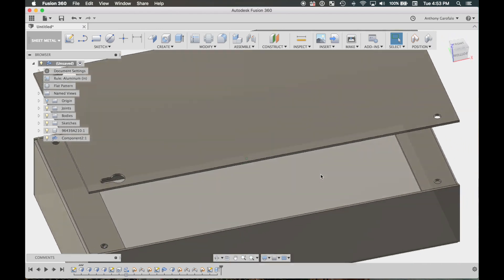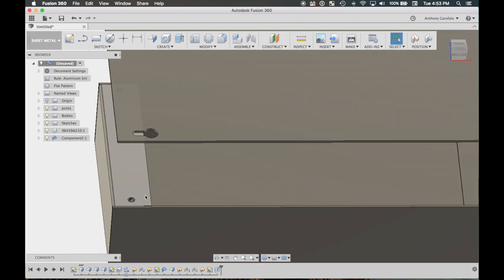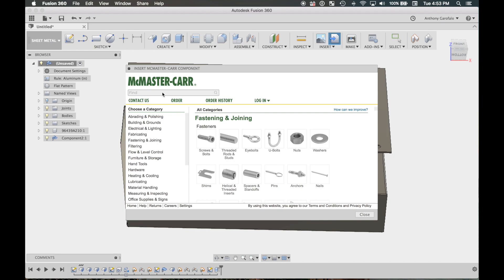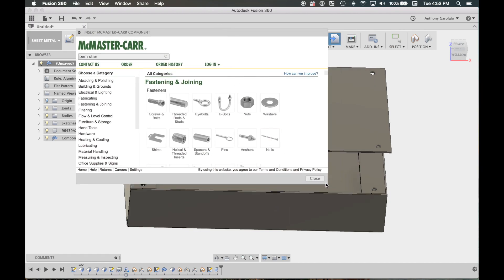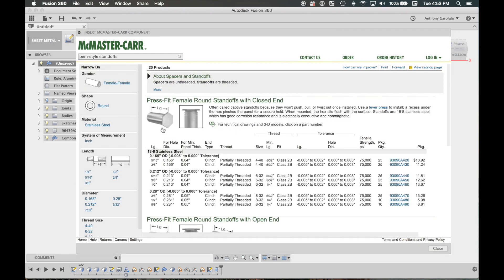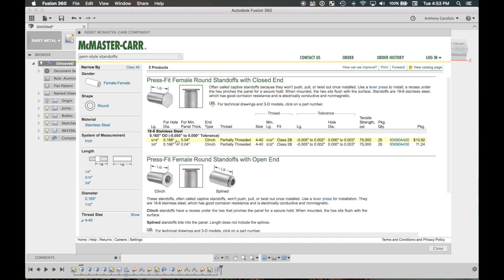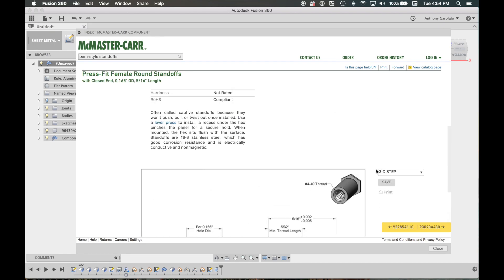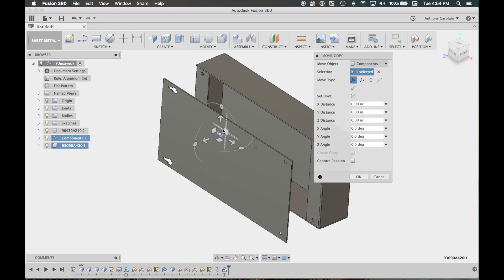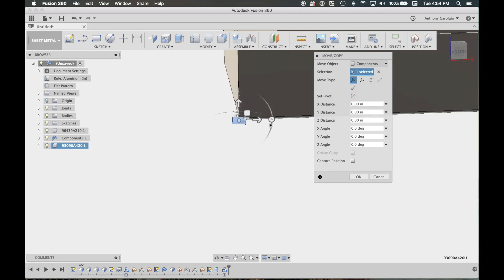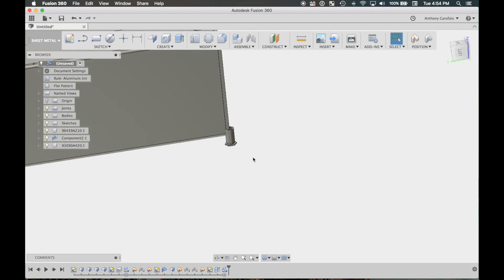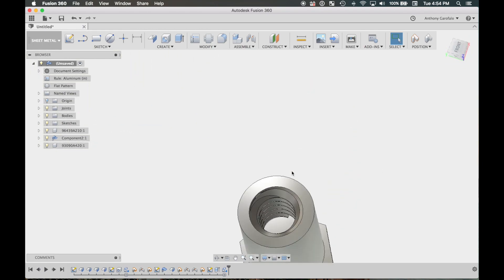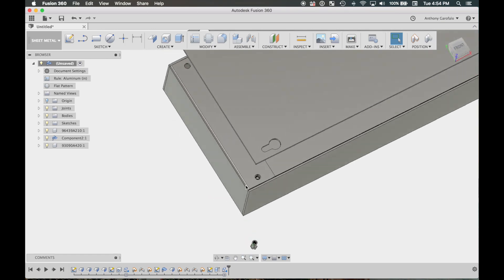If you wanted to make holes in the bottom of the chassis for a circuit board, you can go to Insert McMaster-Carr and search PEM-style standoffs. These are the same concept as the nuts but get pressed in and provide a raised surface — you can get a 4-40 for a circuit board to sit on. Click the part, go to Product Detail, scroll down to Step 3D, and click Save. It automatically inserts the part — you don't have to go to your browser and download it. McMaster-Carr has really stepped up their 3D models too; they now have threads actually modeled in.